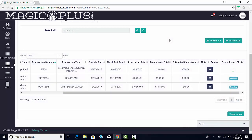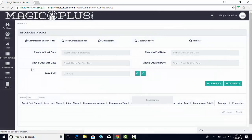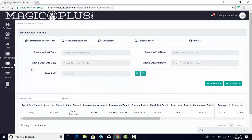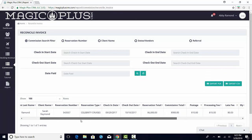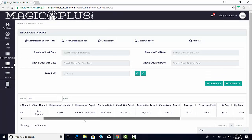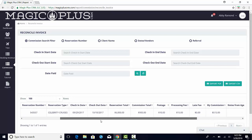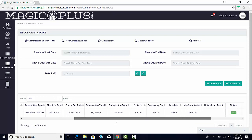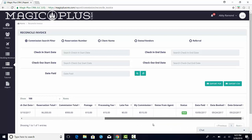Lastly, once your invoices have been paid, you can review this information by selecting Reconcile Invoice from the Commissions icon in the menu bar to the left. Here you can see the client's name, reservation number, dates, amount you were paid, and more. You have the ability to export this information for your own records by either exporting the report as a CSV file or PDF.